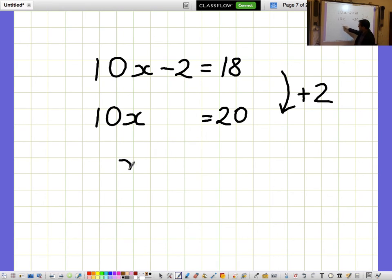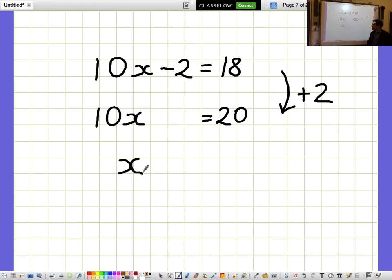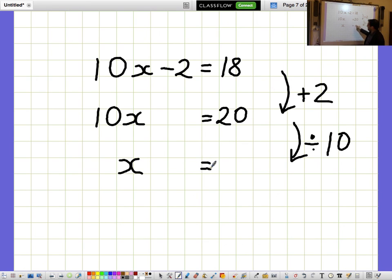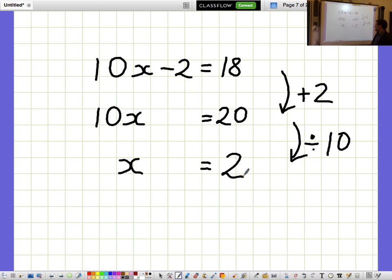Now I don't want to know what 10x's are, I want to know what a single x is on its own. So I need to divide everything by 10. And when I divide both sides by 10, I get x equals 2.